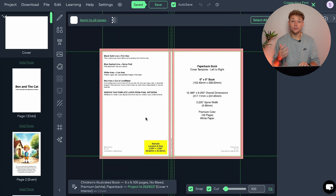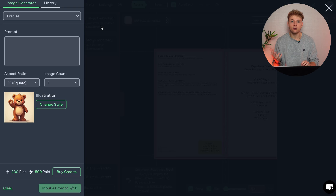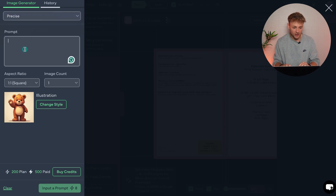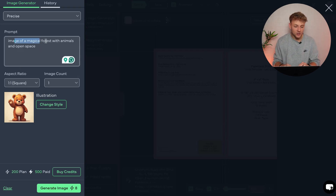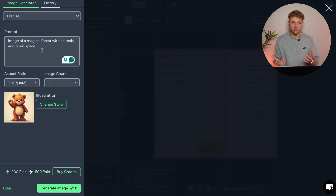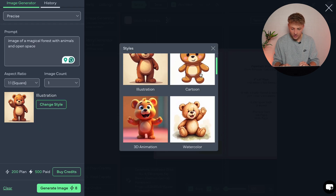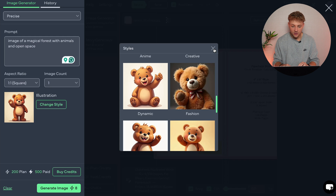Now for the book cover, it's entirely up to you how you want this to look. You can use their image generator, which allows you to produce a really cool background image for your book cover. We're going to go for precise and think of a prompt — we've said 'an image of a magical forest with animals and open space.' Depending on what you want your book cover to look like, you would change this. We're going to go for a square illustration aspect ratio, and you can choose cartoon, multicolor, animation — lots of different styles of images to choose from.